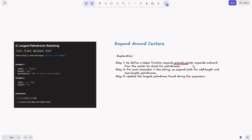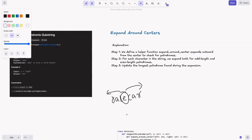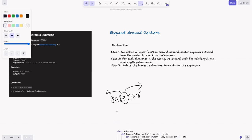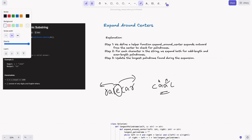In the expand around center approach, we define a helper function that expands outward from a center to check for palindromes. Instead of checking from the extremes, we expand from the center. For odd-length palindromes, the center is a single character (i, i). For even-length palindromes, the center is between two characters (i, i+1). We have 2n-1 total centers: n for odd-length and n-1 for even-length.